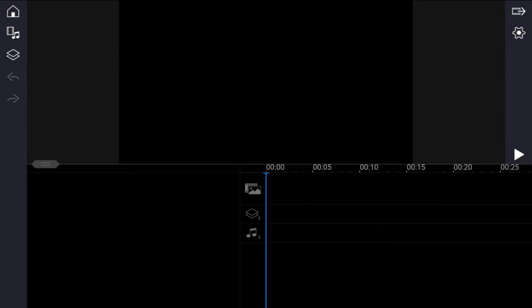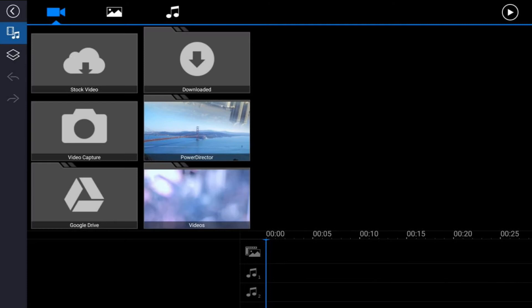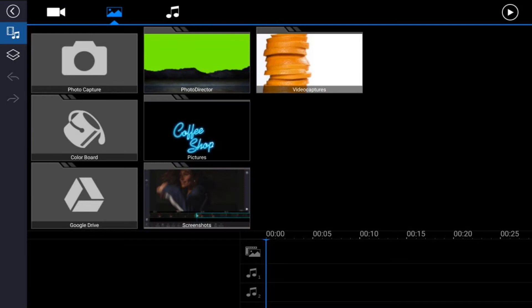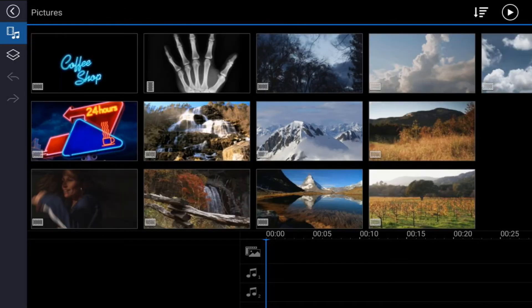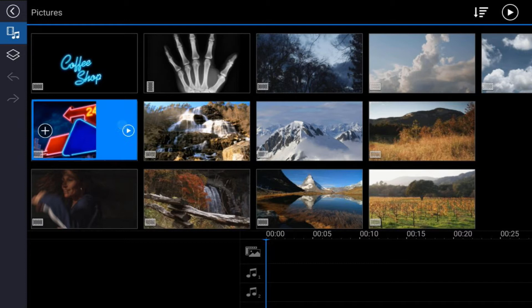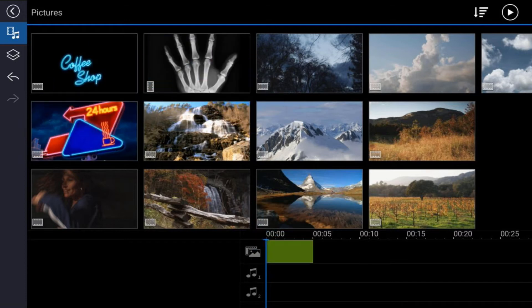First you want to bring the footage that you want to use as your background into the main timeline track. It could be a banner, billboard, a video, a picture, it could be whatever you want. So let's go ahead and tap on the media icon, make sure that you're on the tab that you choose. For this example I'm going to go to the picture tab, then go to the location where the picture is, tap on that picture and tap the plus sign to add it to the main track.